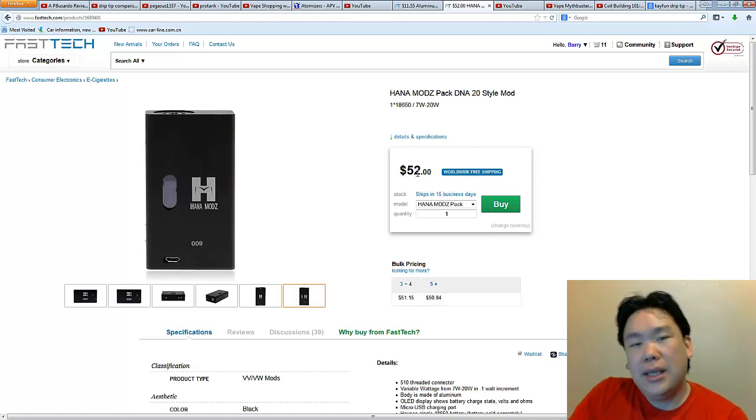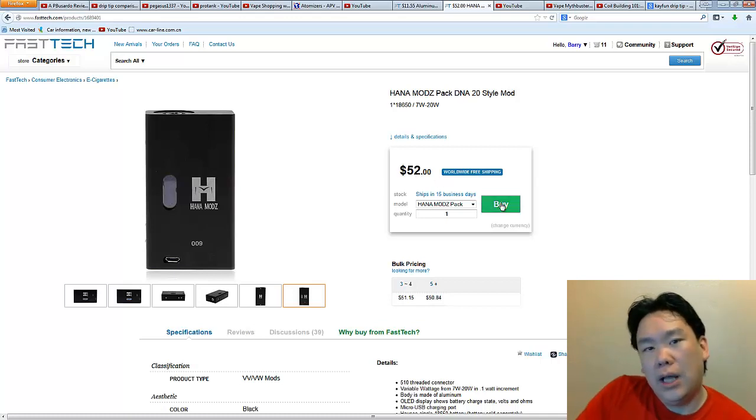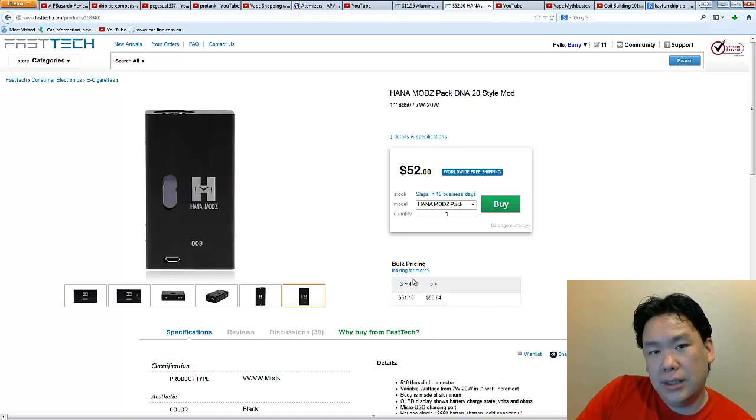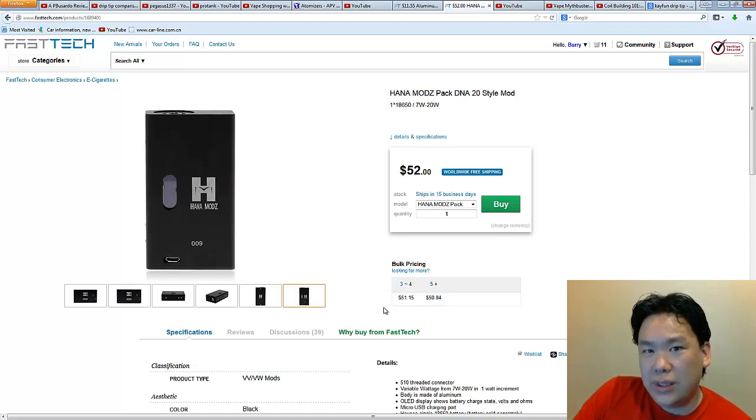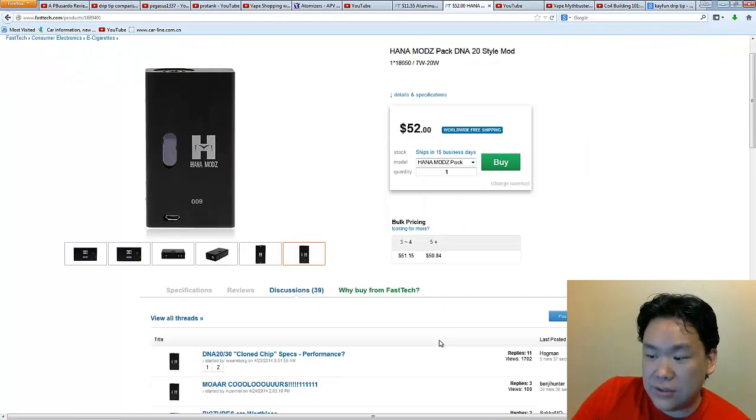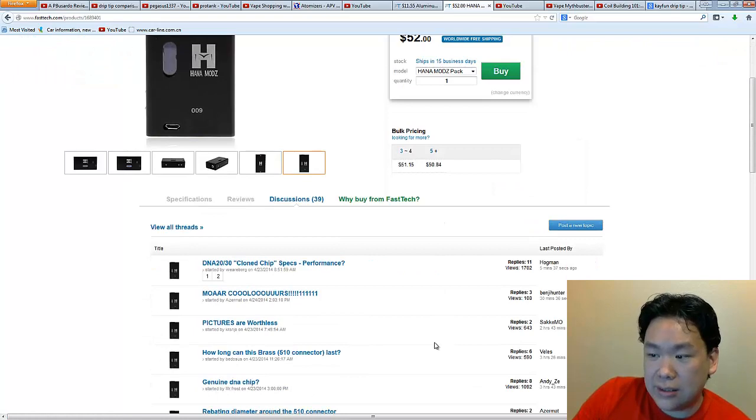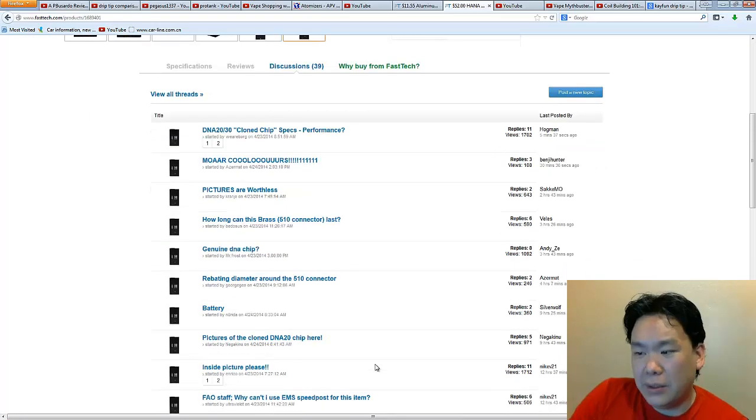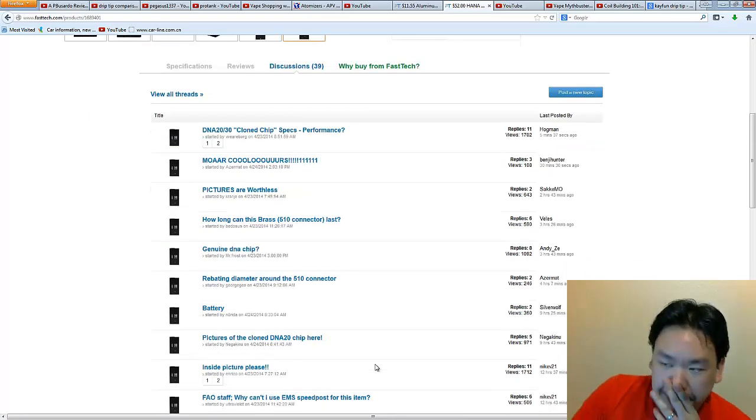But I really want to see how well China cloned the DNA20 chip. Because, over here, if you check out the discussion, right? Clone chip specs, blah, blah, blah, whatever. I'm just going to go ahead and, I've been holding back on a lot of things.